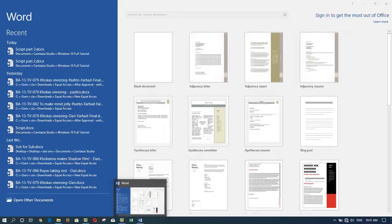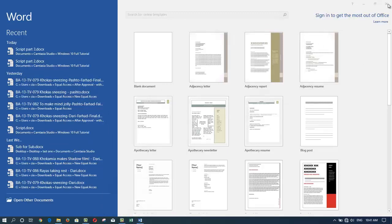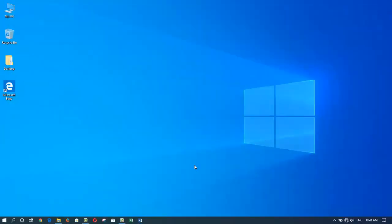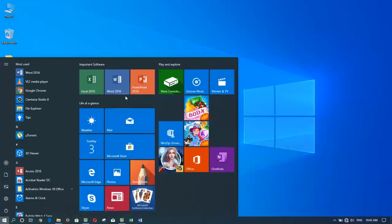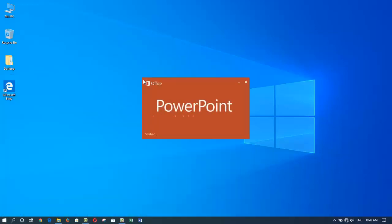By right-clicking on the running program's icon in the taskbar, I can choose 'Pin to taskbar', which produces the exact same result as I did with Excel. It will remain here permanently, so by clicking 'Pin to taskbar', even after exiting Microsoft Word, the icon stays on my taskbar.